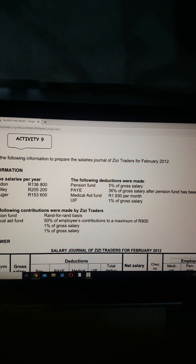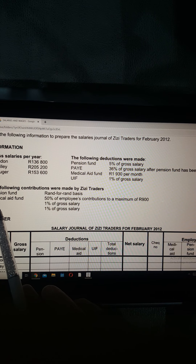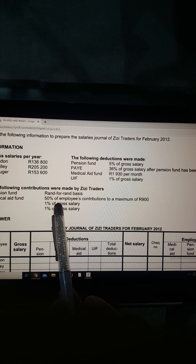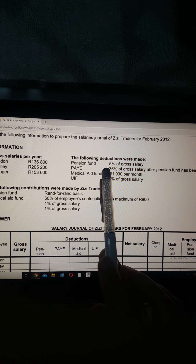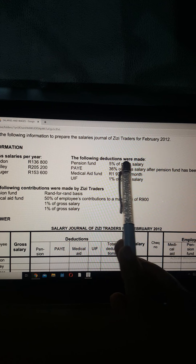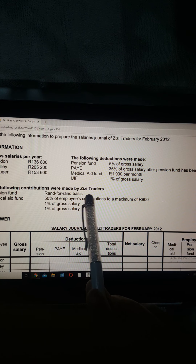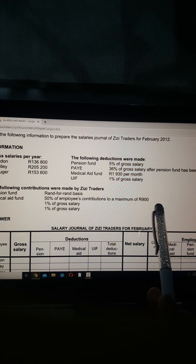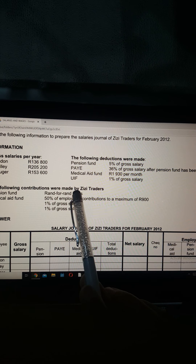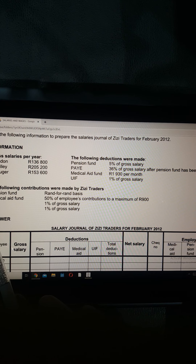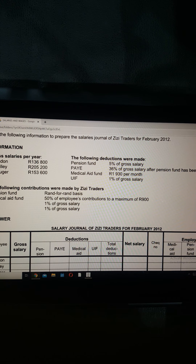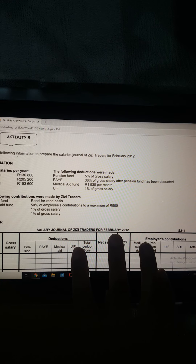Now here's the important separation - those were the gross salaries and deductions. Now the following contributions are made by ZZ Traders as the employer: pension fund on a rand-for-rand basis; medical aid is 50% of the employee's contributions to a maximum of 900 rand; UIF is 1% by the employer as well; and the Skills Development Levy (SDL) is 1% of the gross salary.